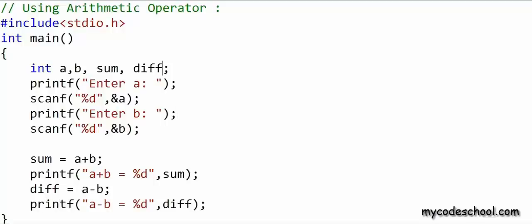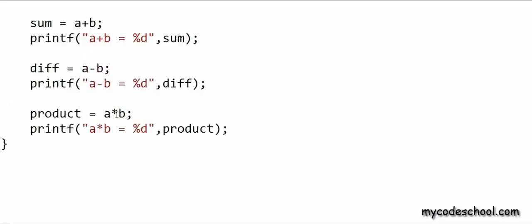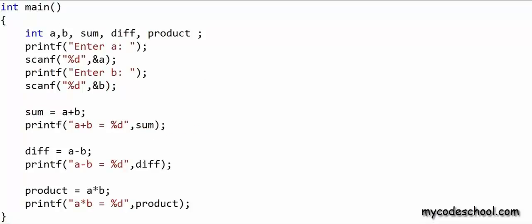Next I want to calculate the product of a and b. I am multiplying a and b with the expression a * b — asterisk is the symbol for the multiplication operator — and I am storing the value in a variable named product. So with this much code, we've asked the user to enter two numbers a and b, and we are calculating and printing a+b, a-b, and a*b. Let's quickly run this program and see what happens.